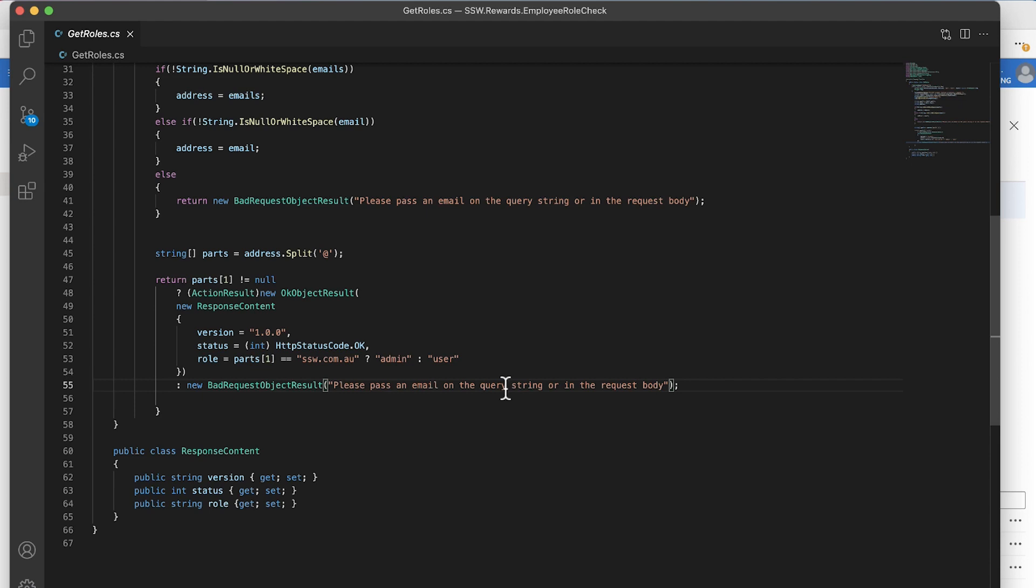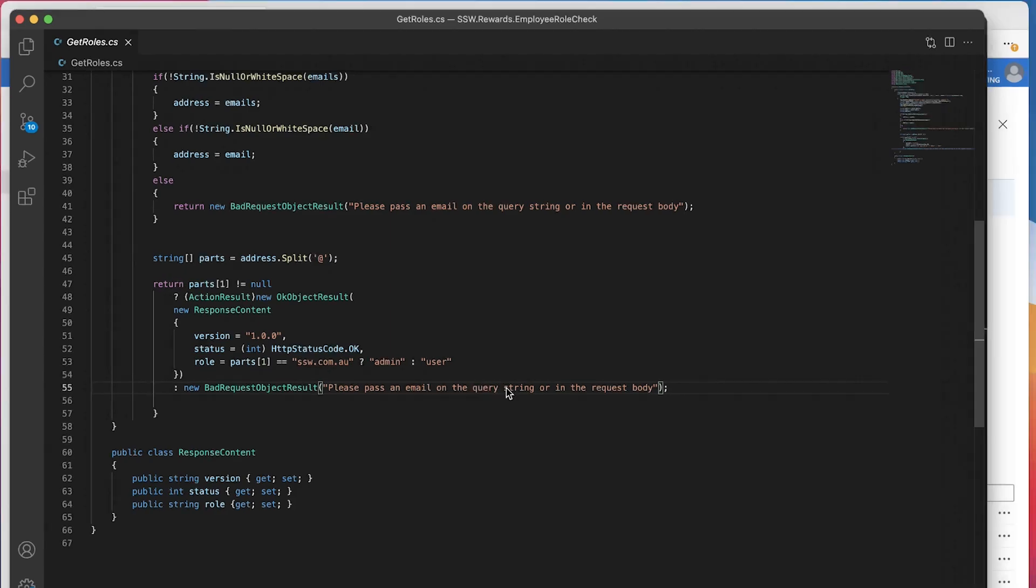We don't have to worry too much about people spoofing addresses or any of that kind of stuff. This is all managed by B2C and the email addresses are validated. So you know that if someone's logging in, they've got an email address that they have in fact verified. We're very confident that we can use this as our admin mechanism. So let's have a quick look at it in action.